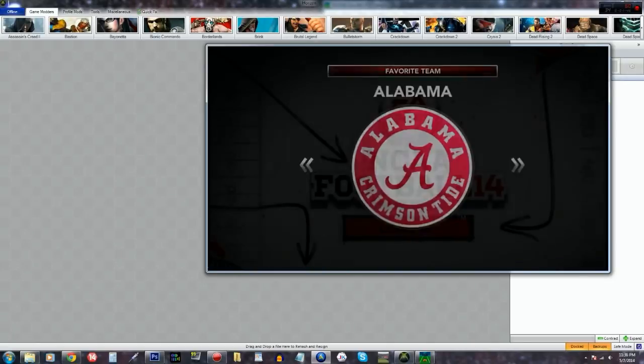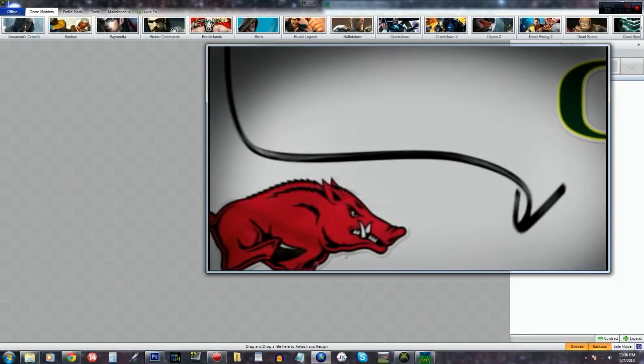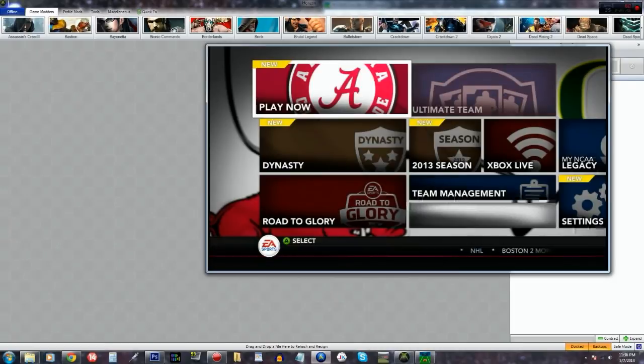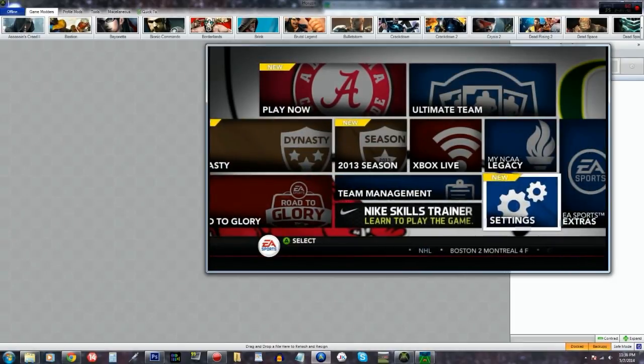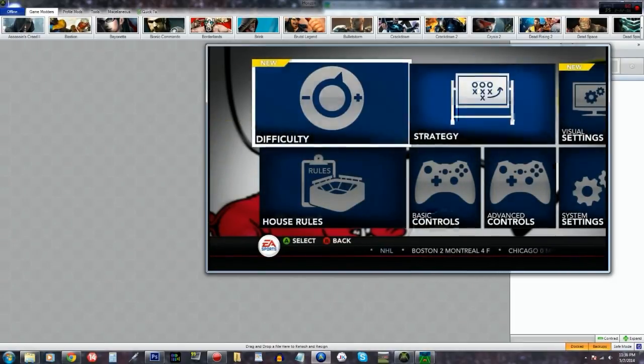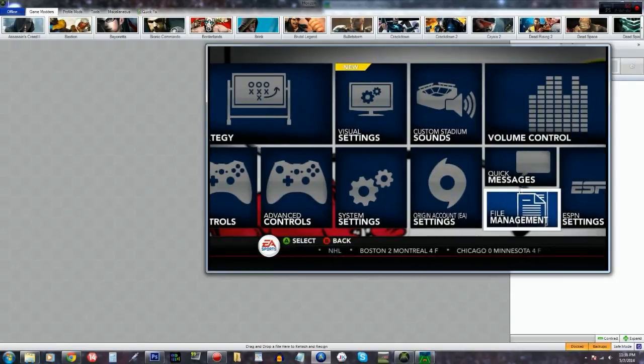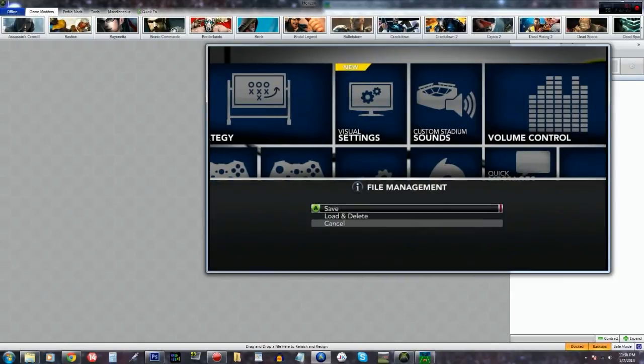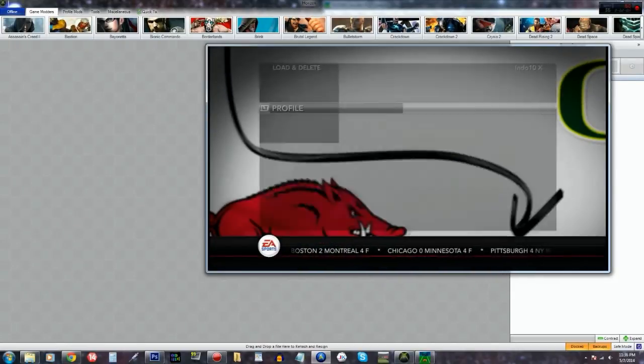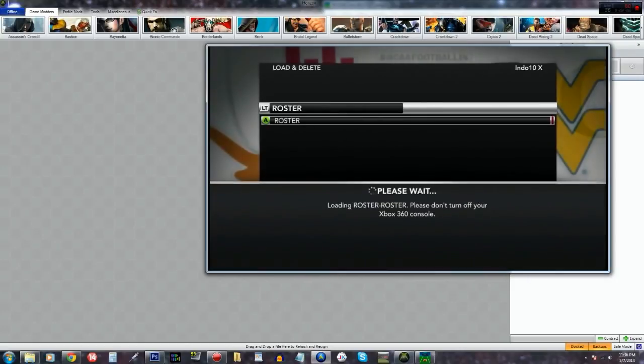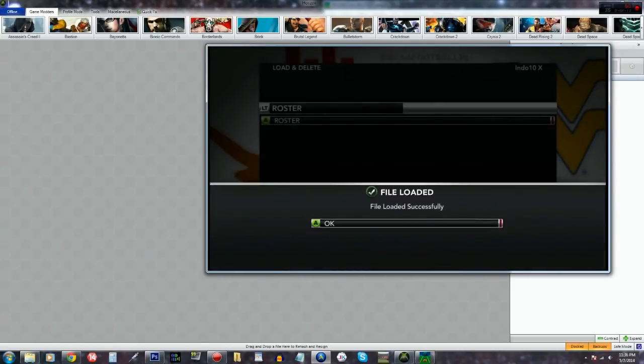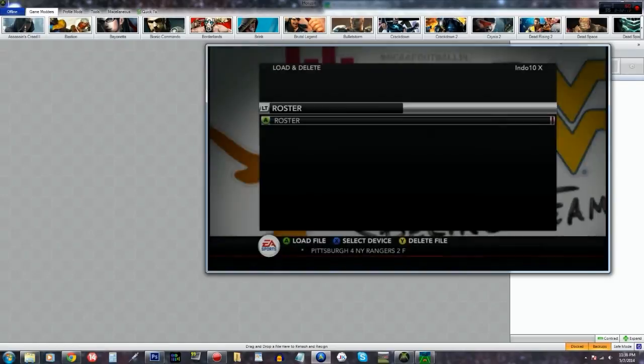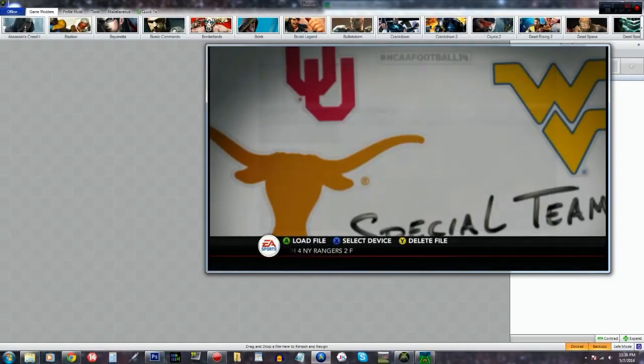And the rosters here for those that aren't connected to Operation Sports, this is from LSU Tyga. He has created these pretty well for the 14, 15 rosters. So much credit goes to him. So here I'm going to load it up. Got the right device selected, which is the USB loading roster. And we're going to jump in.